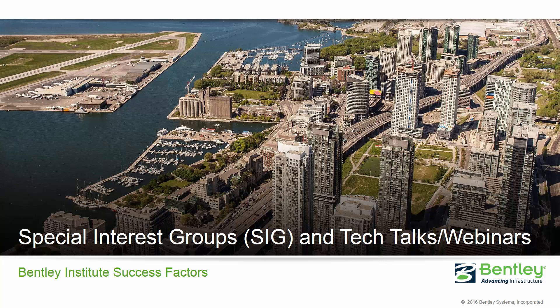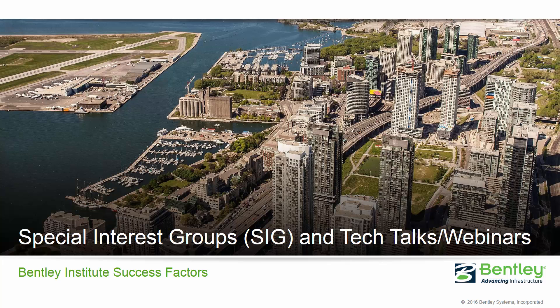The special interest group workshops are complimentary sessions that meet regularly online to help you learn, engage, and connect on products and technologies important to your success. Each one-hour session is led by a product expert and includes technology presentations and an interactive question-and-answer session.